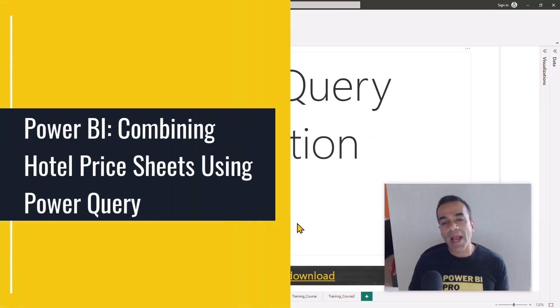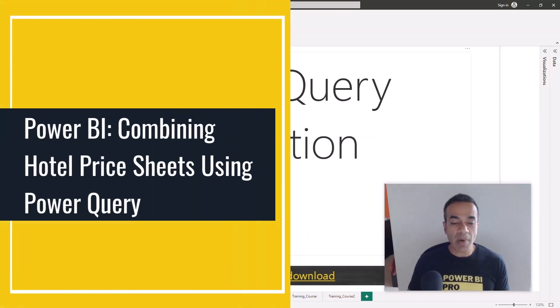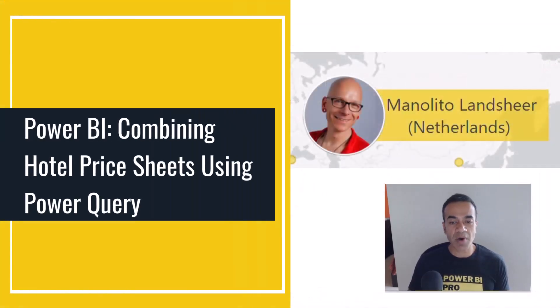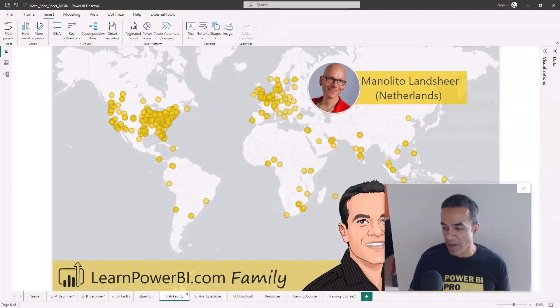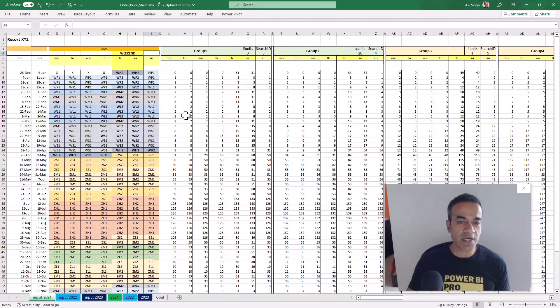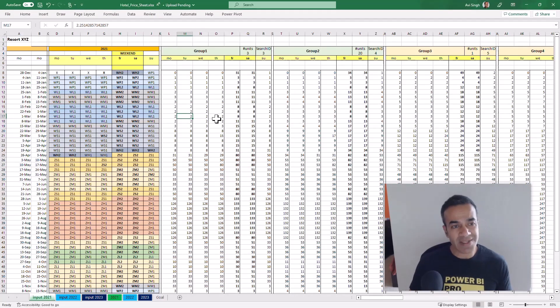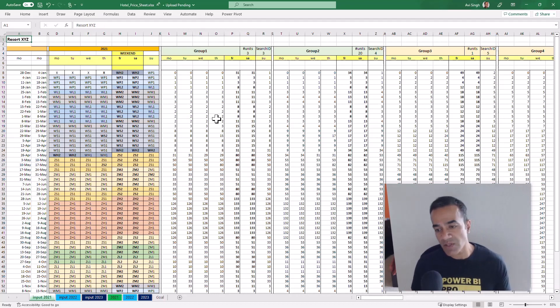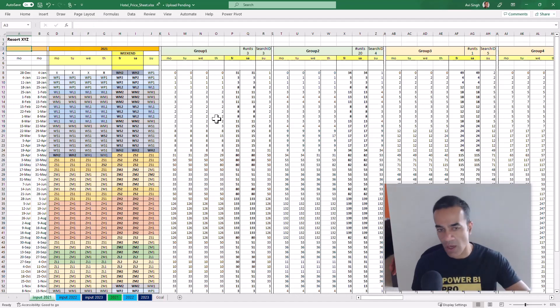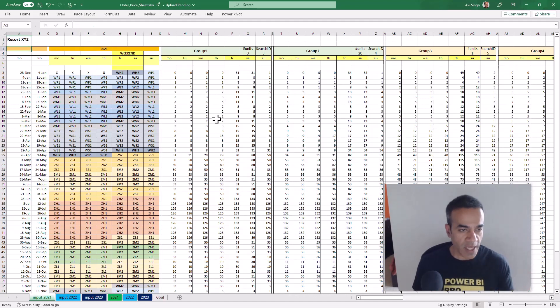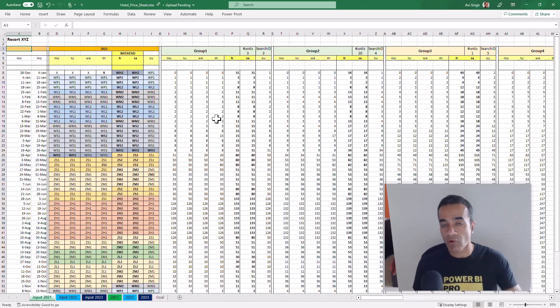Hello, my friend. Today we're answering a Power BI question asked by Monolitho Landshare from the Netherlands, a member of our Learn Power BI family. Monolitho shared this file — he works in the travel and tourism industry and has been working in that industry for a long time. He shared with us, of course anonymized, random data of a hotel price sheet.